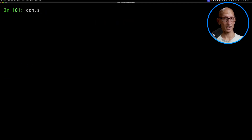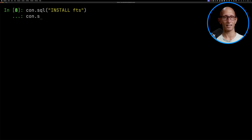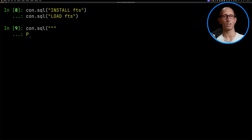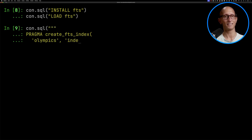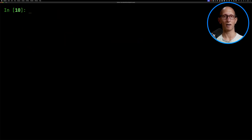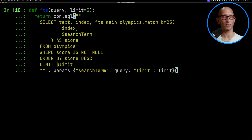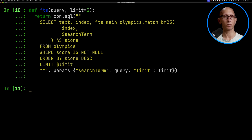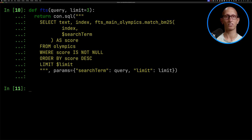We're also going to install and load the full text search extension, and then we're going to create a full text search index on the text column. Now we're going to paste in our FTS function from the last video, and we're using the BM25 algorithm to look up the search terms in that index.